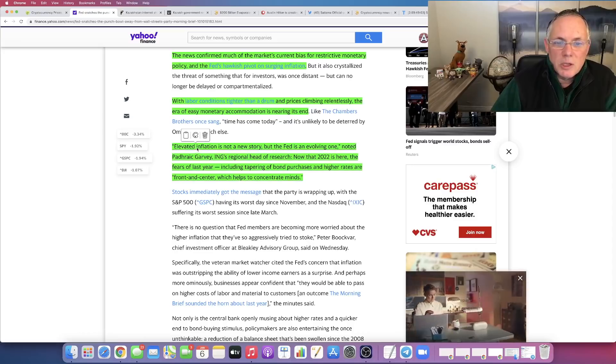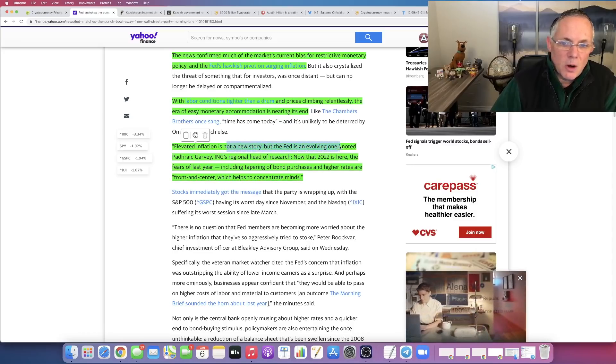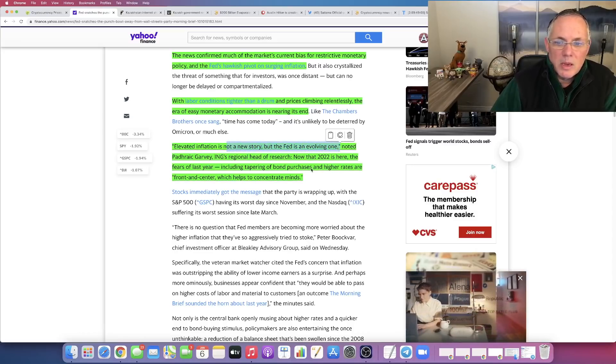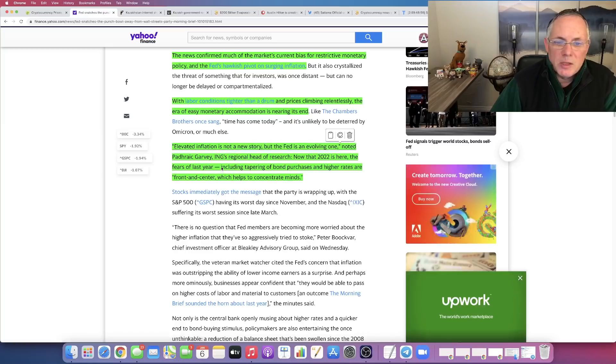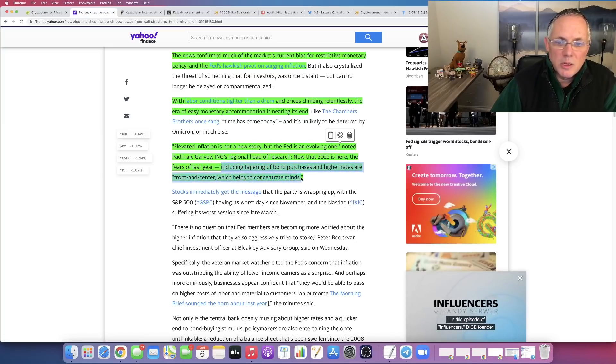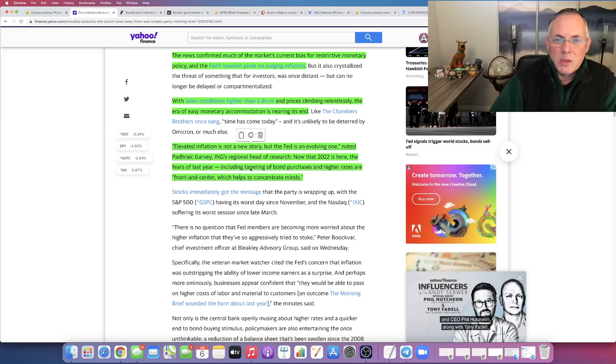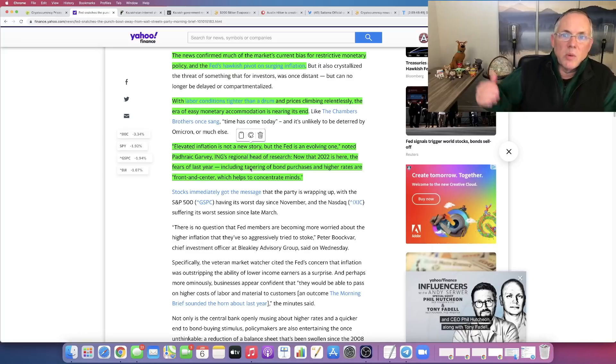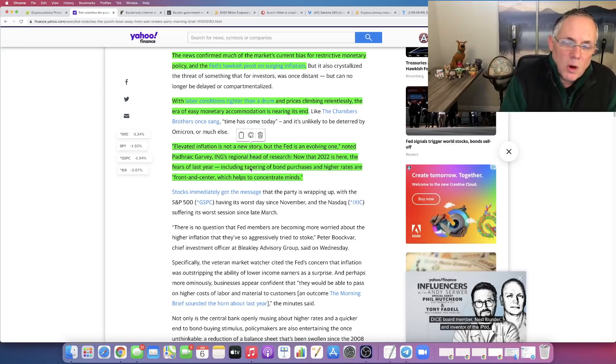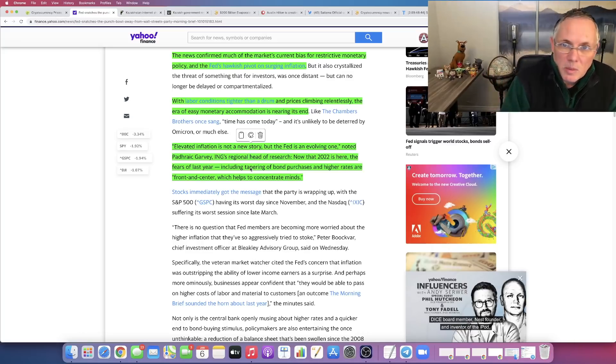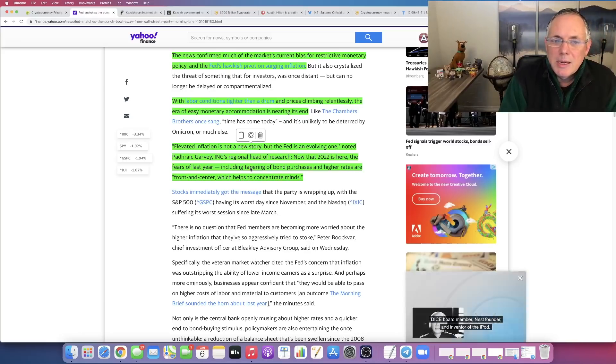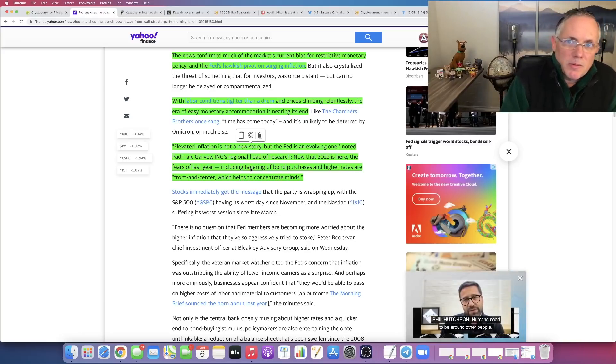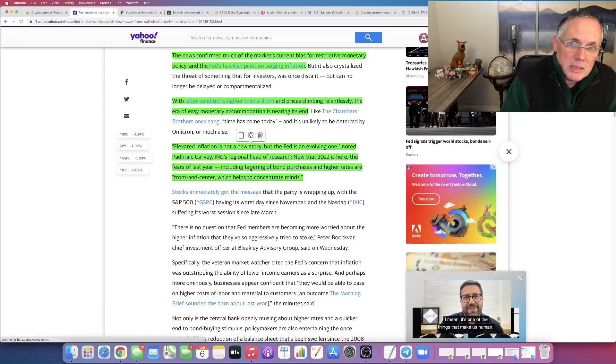Elevated inflation is not a new story, but the Fed is an evolving one. The Fed is talking about tapering of bond purchases and higher rates are front and center, which helps concentrate minds. The fact that they're doing this and they're going to start raising rates has impacted the overall equity in stock markets. It's affected crypto. It's pervasive. That's what's going on with Shiba Inu, guys. That's why it is down.